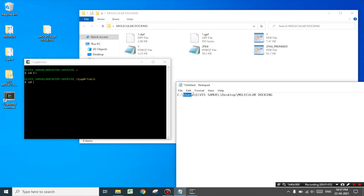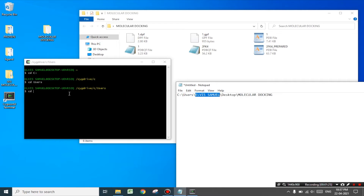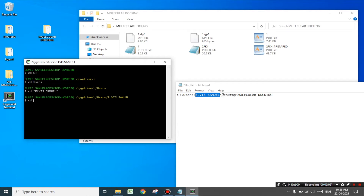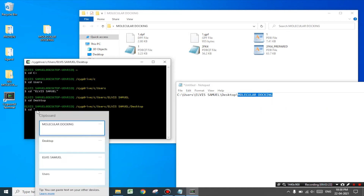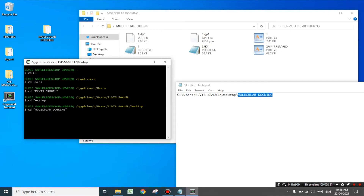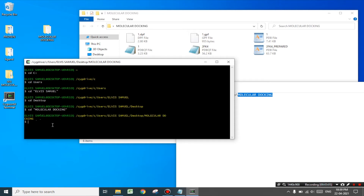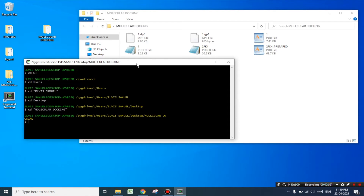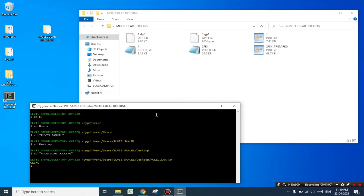Next type 'cd' space and copy 'users' and paste it over here and press enter. Follow the same procedure by typing 'cd' space and paste your username — but remember to paste it between double quotes because there is a space in the name — and press enter. Next type 'cd' space and paste 'desktop' and press enter. Next type 'cd' space and paste 'molecular docking' between double quotes as there is a space in between, and press enter. Now we are in the working directory. Make sure that you don't close the terminal as we are already in the working directory.